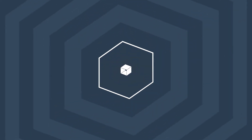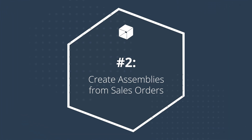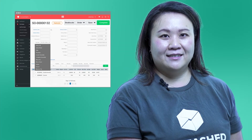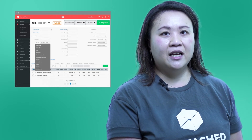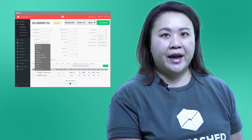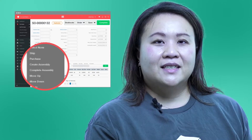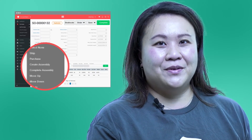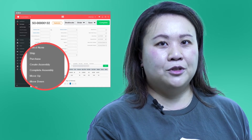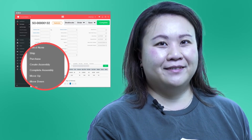Create assemblies from sale orders. At number two, we've got another core update from feature fortnight. This one will save you time and double handling by letting you create an assembly straight from the sales order. And it's really easy to use — all you need to do is select the create assembly option in your bulk action menu and you're off.